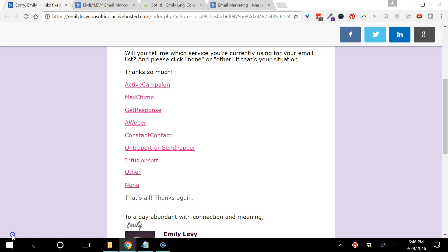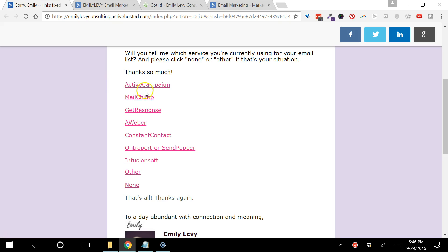So notice that each of these links is a hyperlink, meaning it's text that when you click on it will go somewhere. The first thing you need in order to set this up is to decide where you're going to send people when they click on each link.